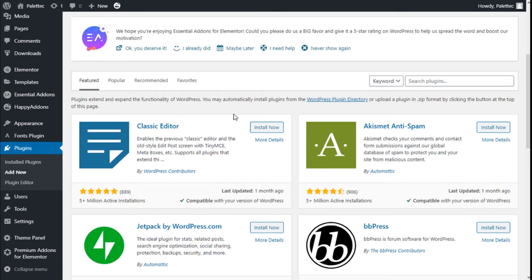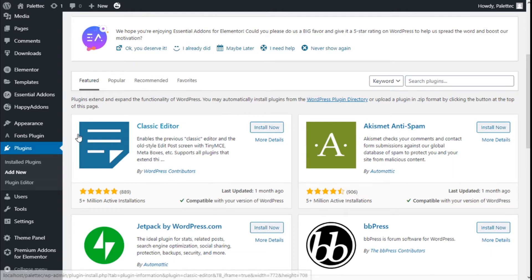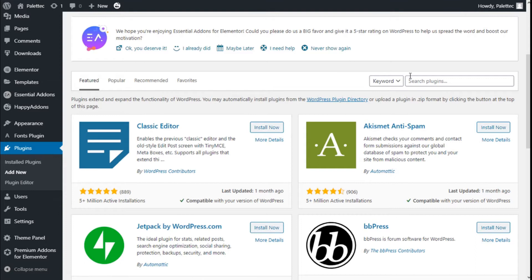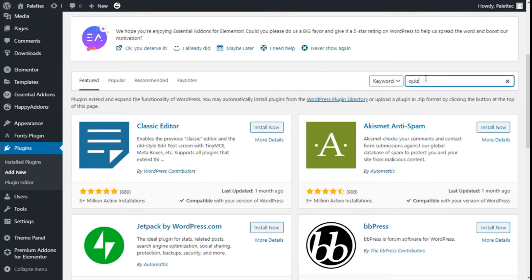This is Chris from Palatech and in this video we are going to learn how to add quizzes and surveys to our site using the Quiz and Survey Master plugin. To do that we need to go over to the left where it says plugins, we are going to click on add new, and on the plugin search bar we are going to type quiz.